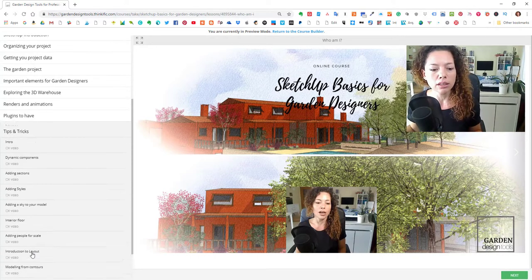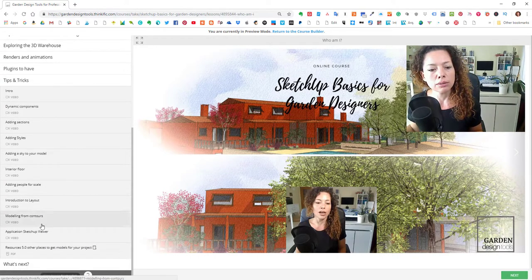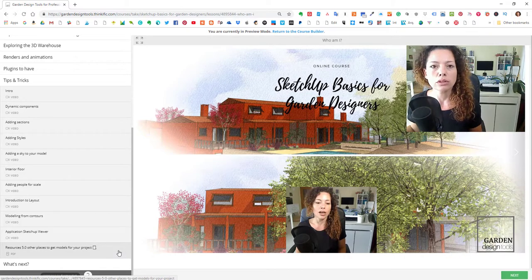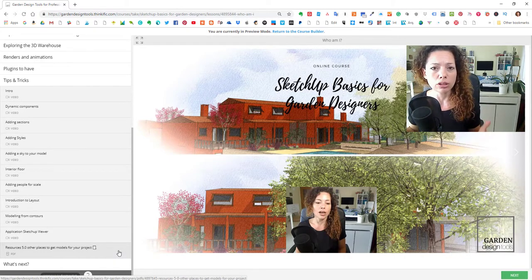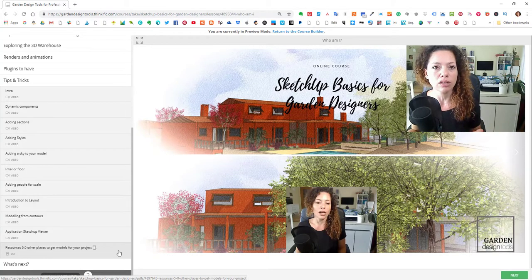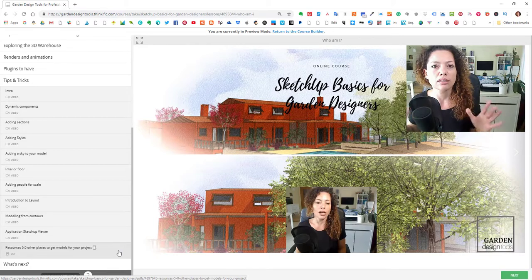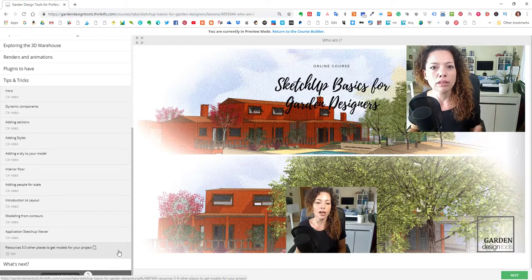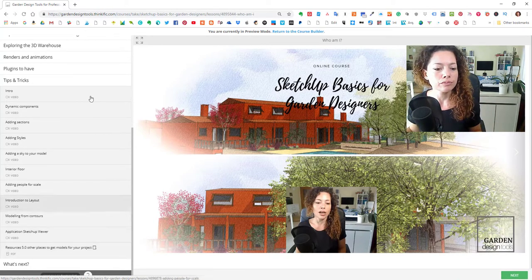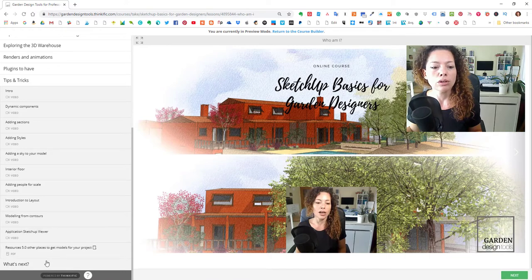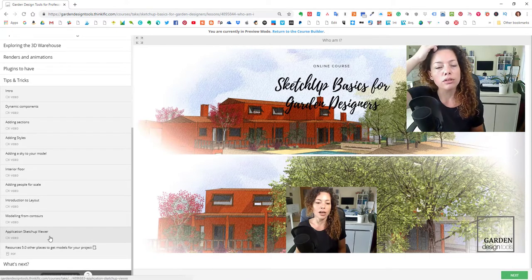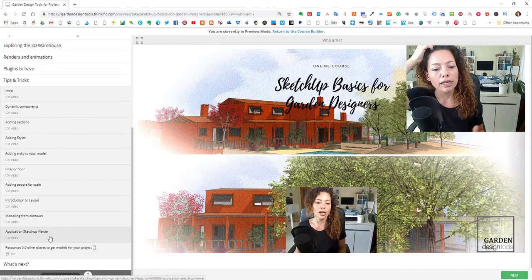So tips and tricks is bits and pieces I didn't talk about in the rest of the course, especially dynamic components, layout, styles, adding your style, adding sky to your model for example to have just a nice background and watermarks to have a nice looking model rendering and talk a little bit about SketchUp Viewer, an application